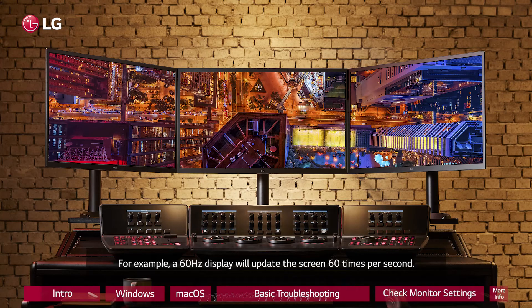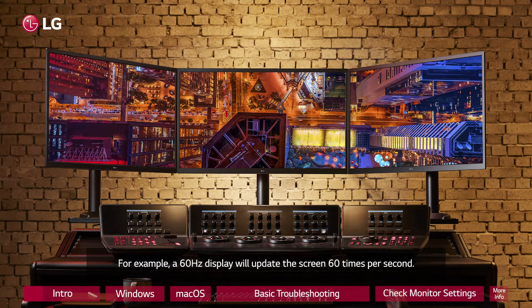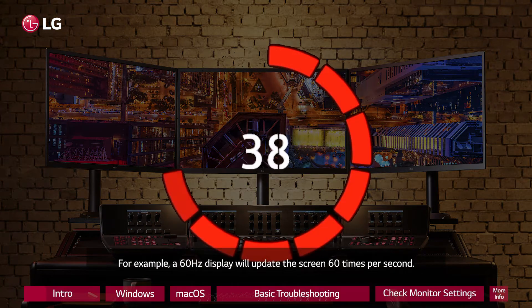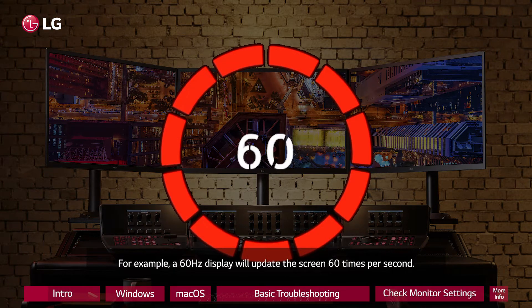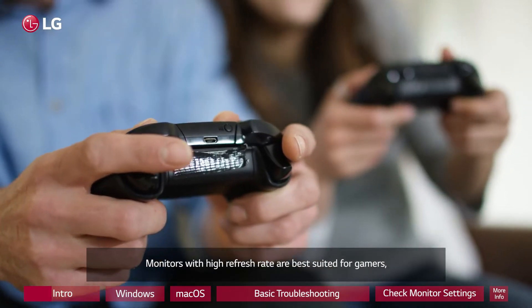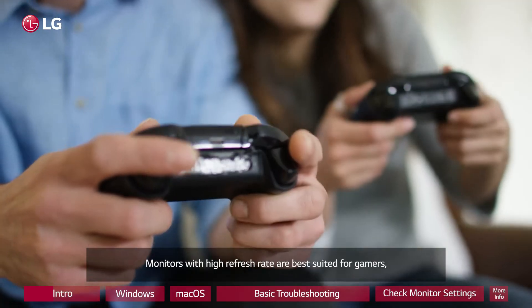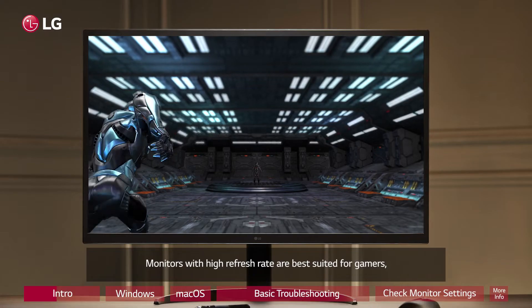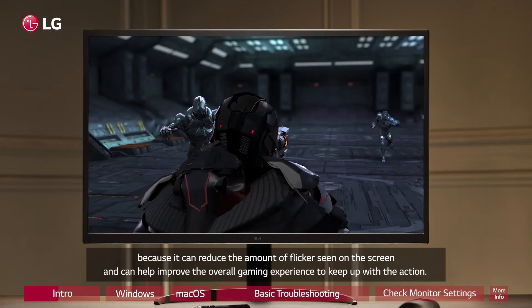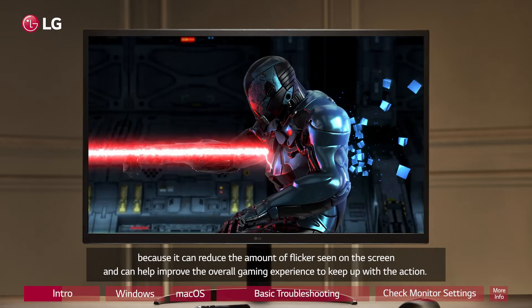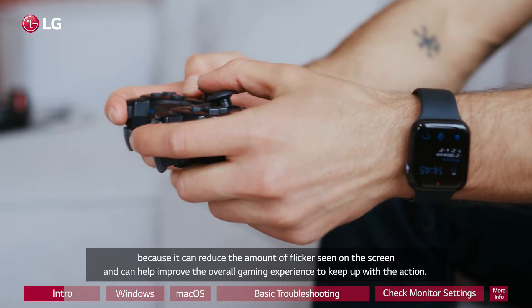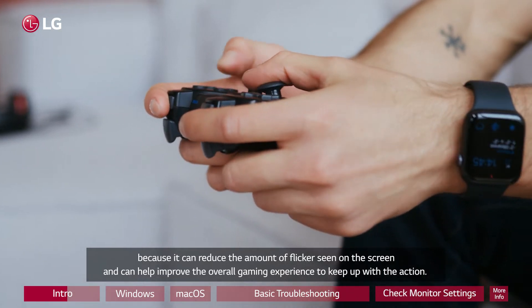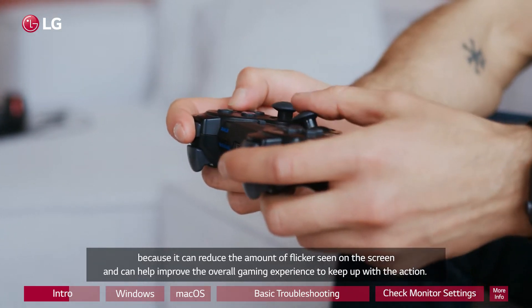For example, a 60 Hz display will update the screen 60 times per second. Monitors with high refresh rate are best suited for gamers because it can reduce the amount of flicker seen on the screen and can help improve the overall gaming experience to keep up with the action.